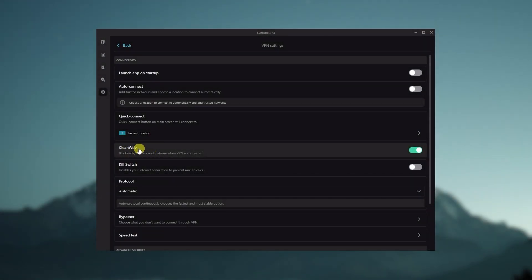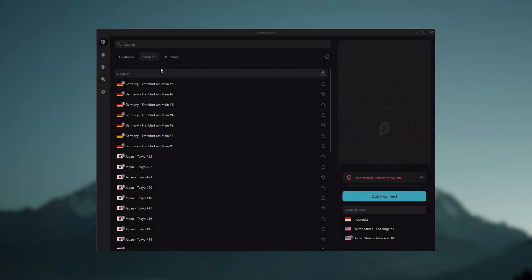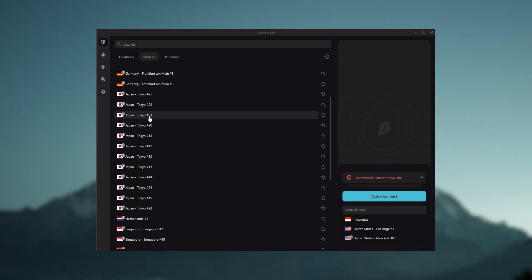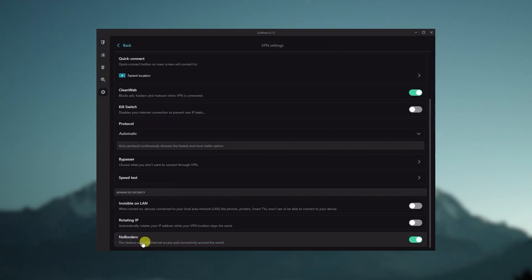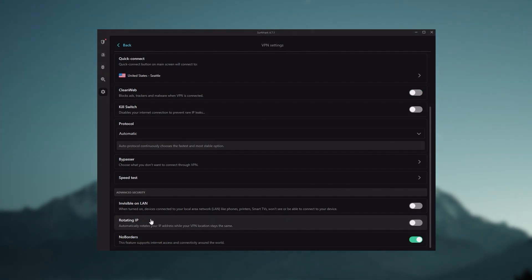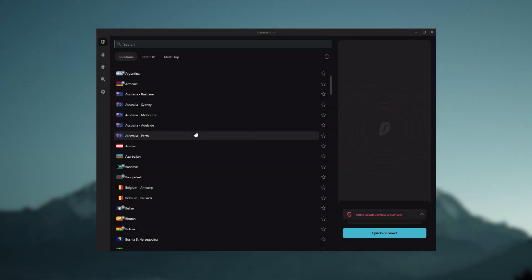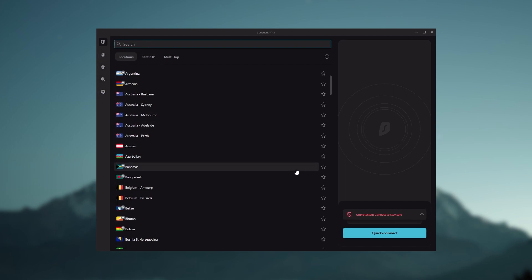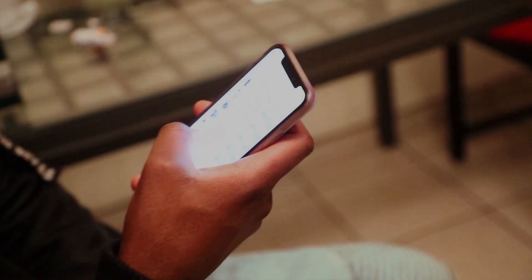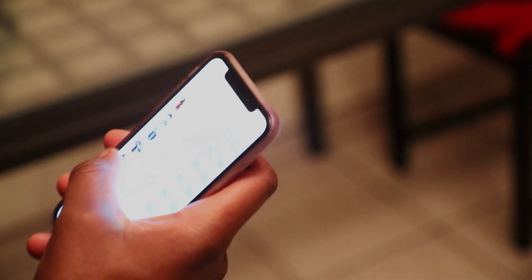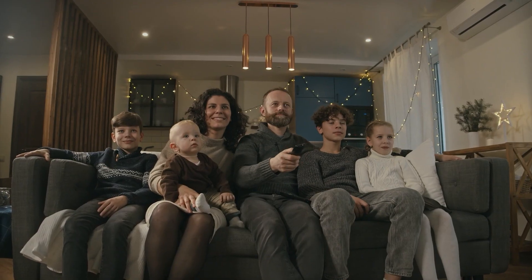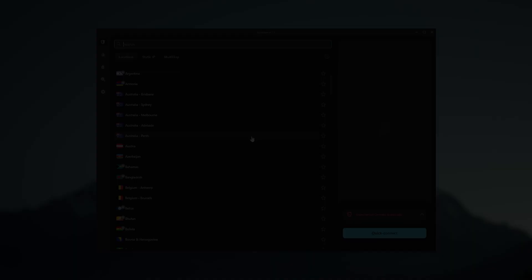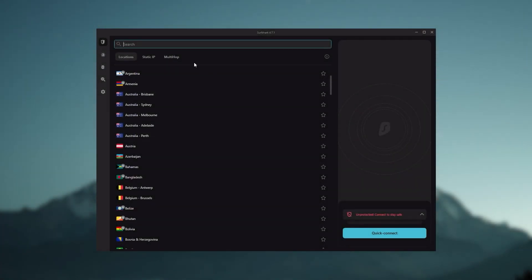You still get some bonus features such as an ad blocker for blocking pop-ups, two types of specialty servers, as well as no borders mode and rotating IP, which can be very useful if you're looking to use your VPN in a restrictive country. So ultimately, if you're looking to spend the least amount of money but still have all the core features of a premium VPN, or if you need a VPN that allows you to secure all of your devices, or if you have a large family, then Surfshark is the ideal choice.